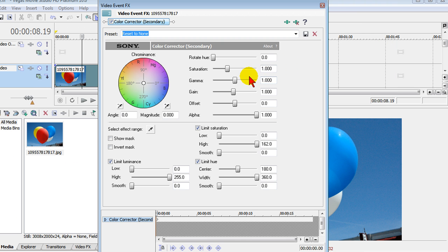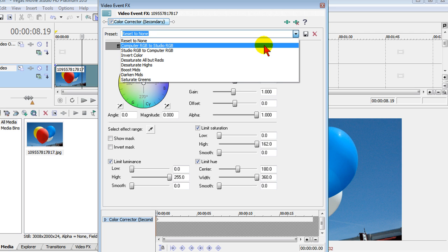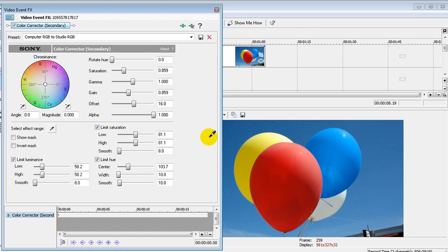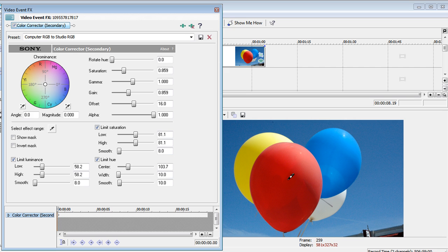On the secondary color corrector screen you want to select computer RGB to studio RGB like that. Then you want to come over and select the effect range. But before we do that we're going to move this over. We're going to select the red right here.